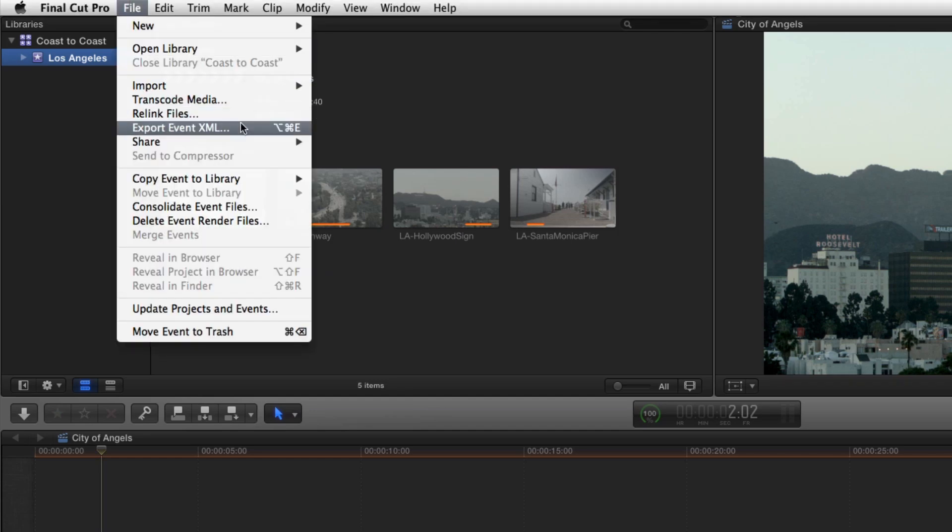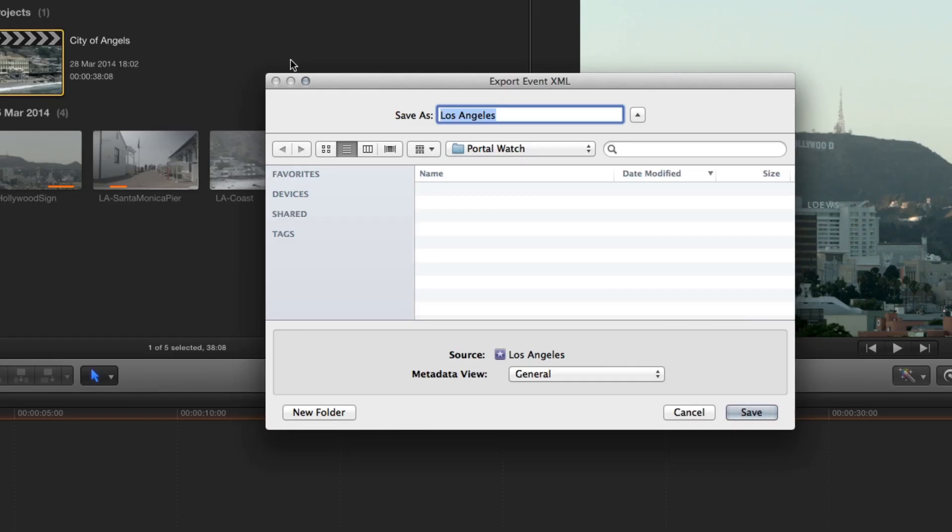For this process, it doesn't matter whether you choose to export Project XML or Event XML, as Portal always uploads the related library. The name of the XML file reflects the name of the event, but again it's not the event Portal will upload. Ensure the export location is set to the watch folder defined in the Cantemo Agent application.